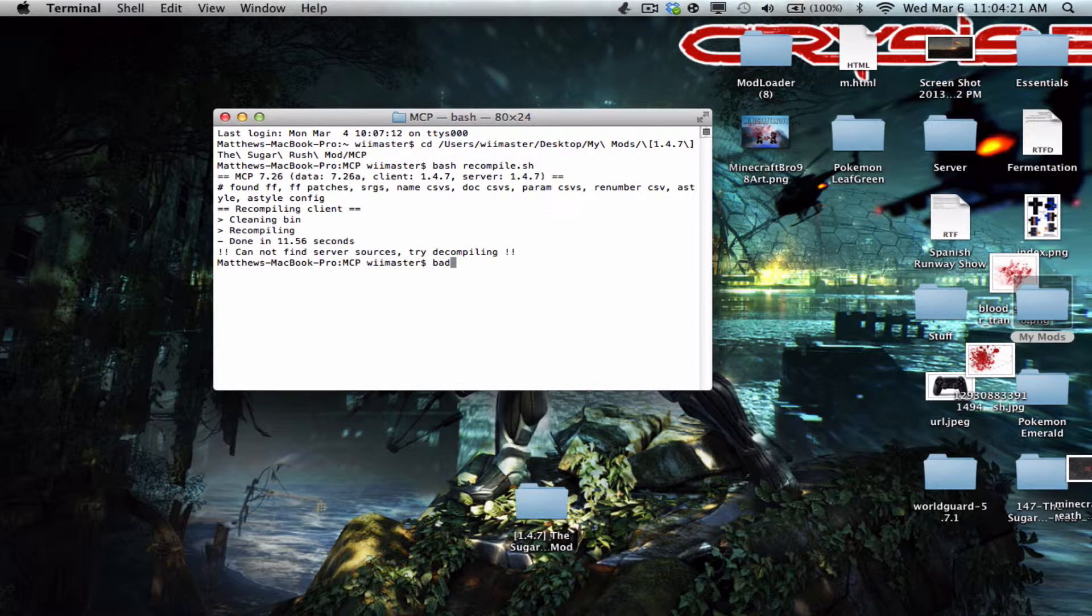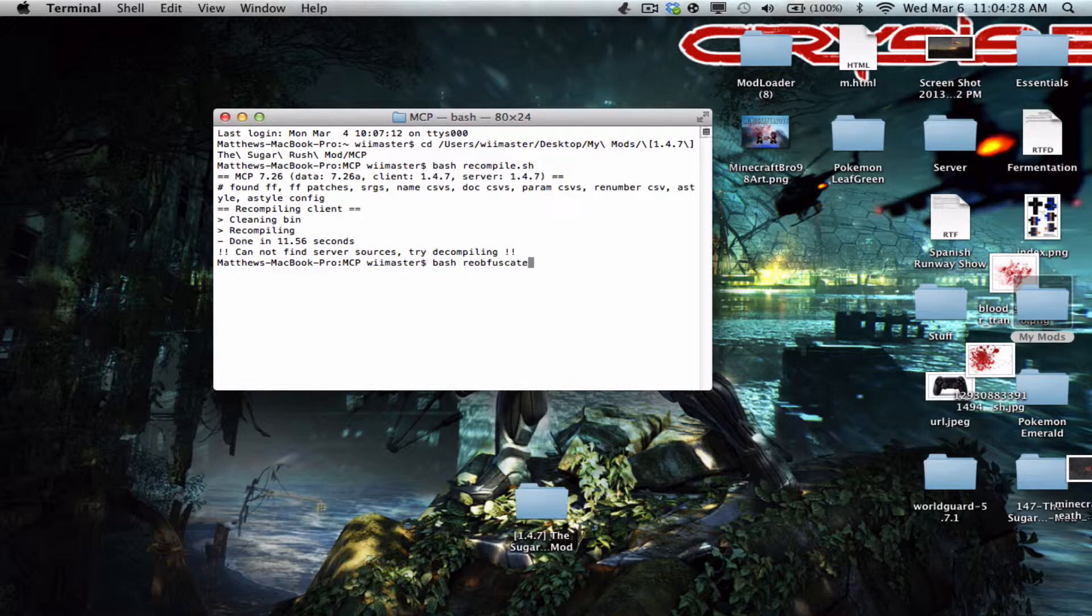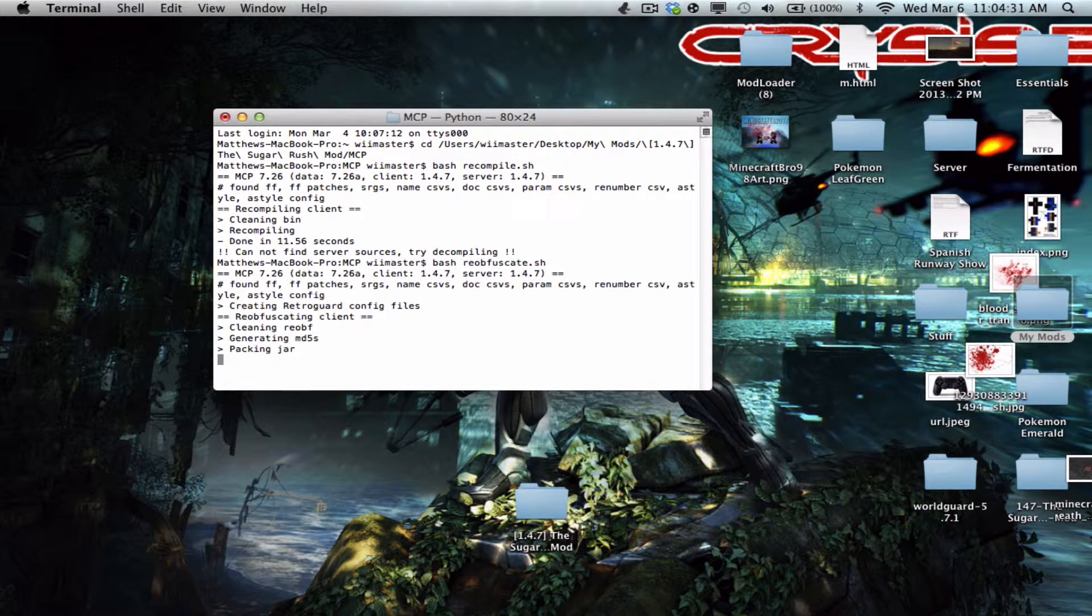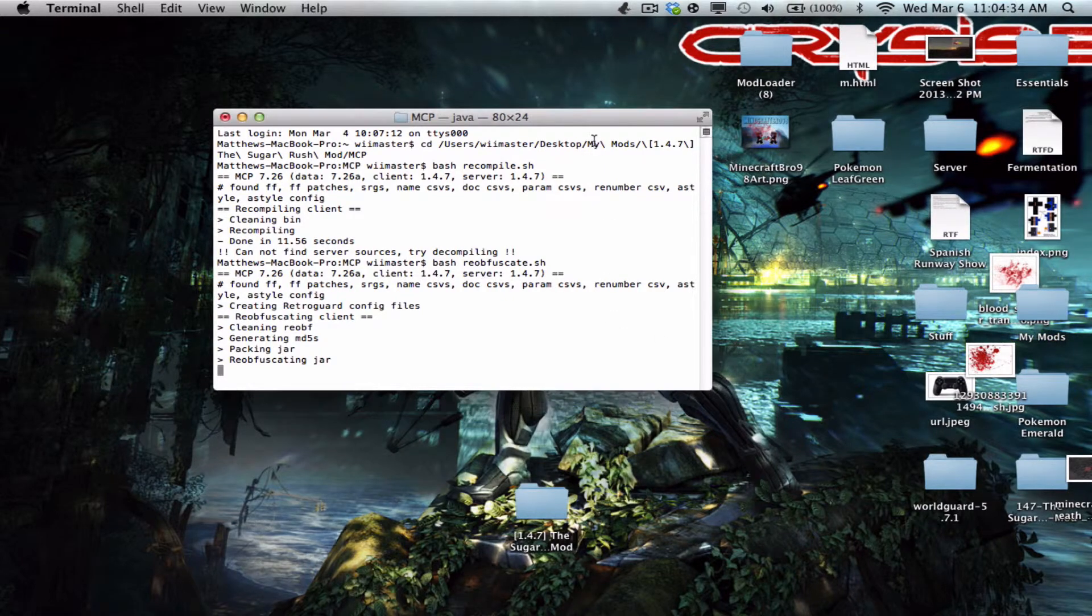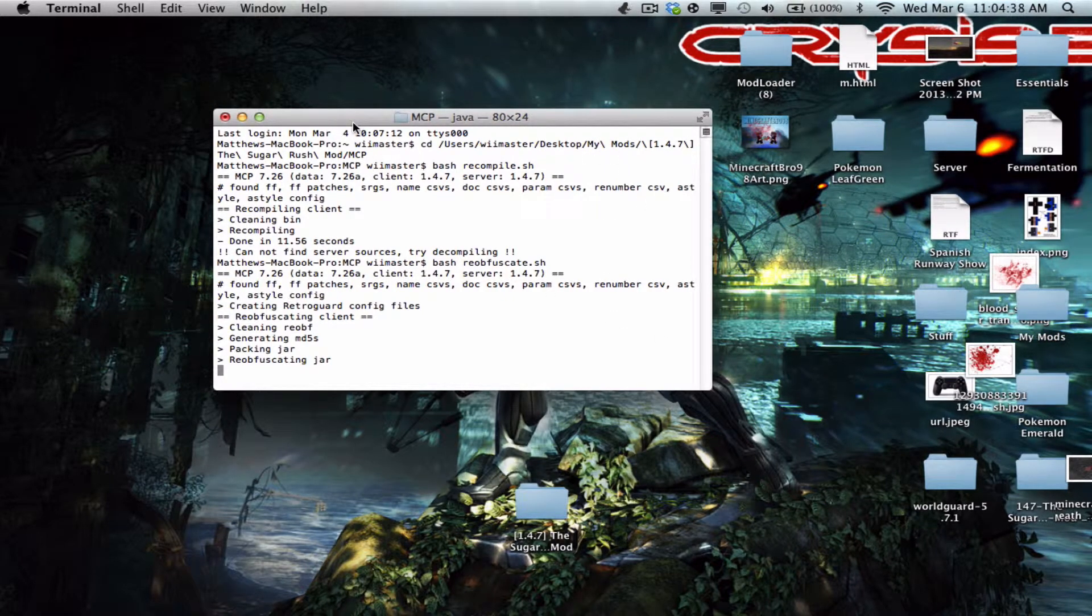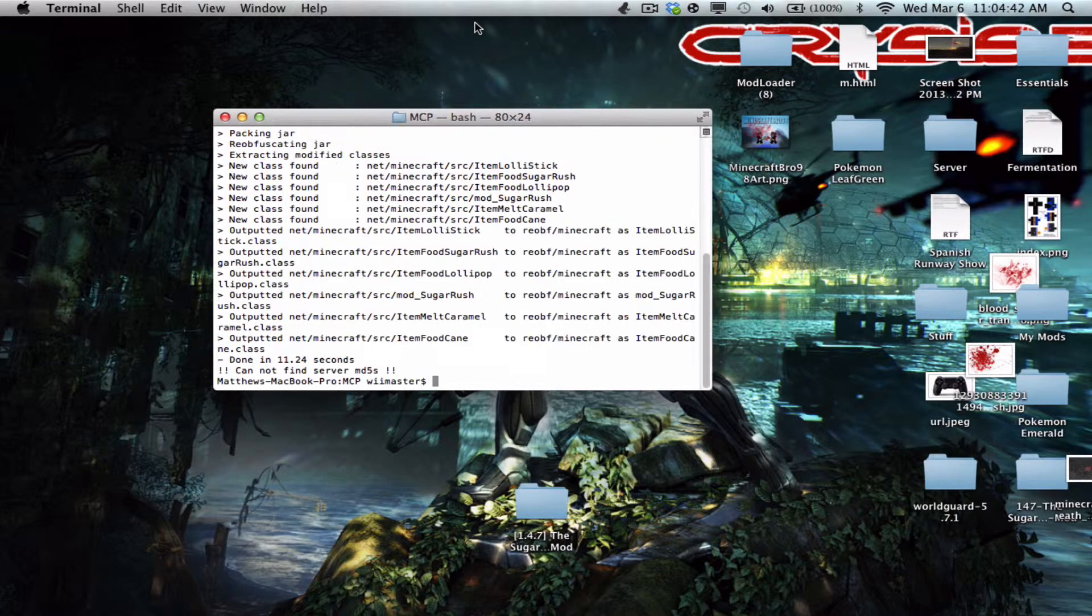We're gonna bash reobfuscate.sh, and what that's gonna do is that's gonna gather up all the changed class files and that's gonna put it all into one folder. And from there you can post it on websites and give it to your friends, put in a zip, whatever you want to do with it.